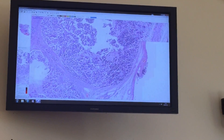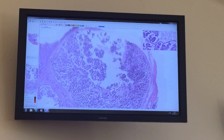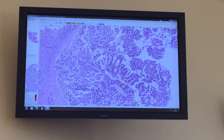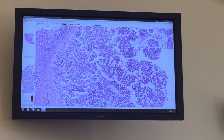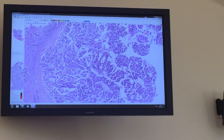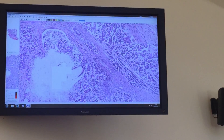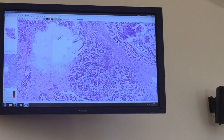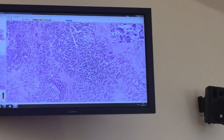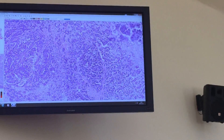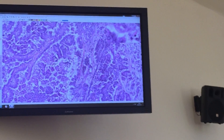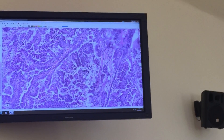If we go closer, we will see this papillary proliferation. You see the papillae — in the core there is the fibrovascular core, and on the surface of the papillae we see the columnar cells.